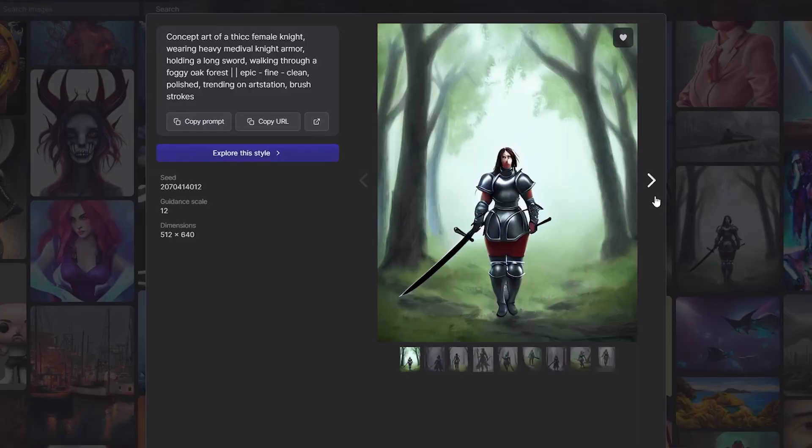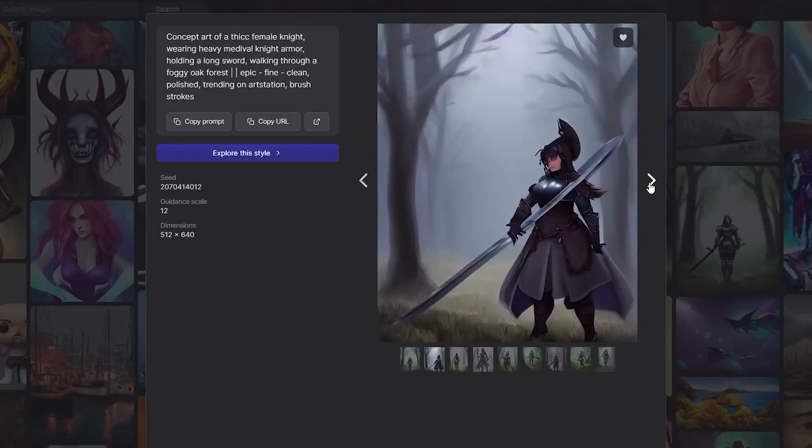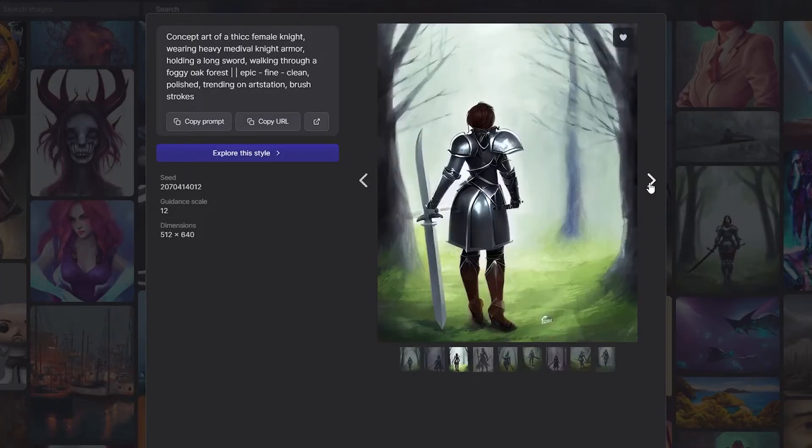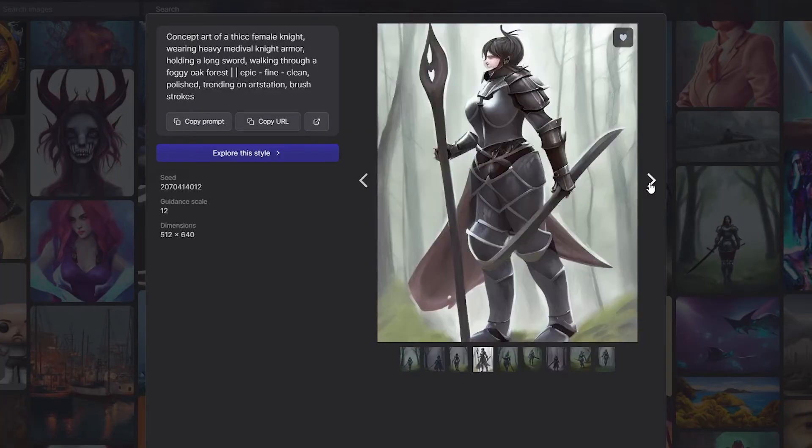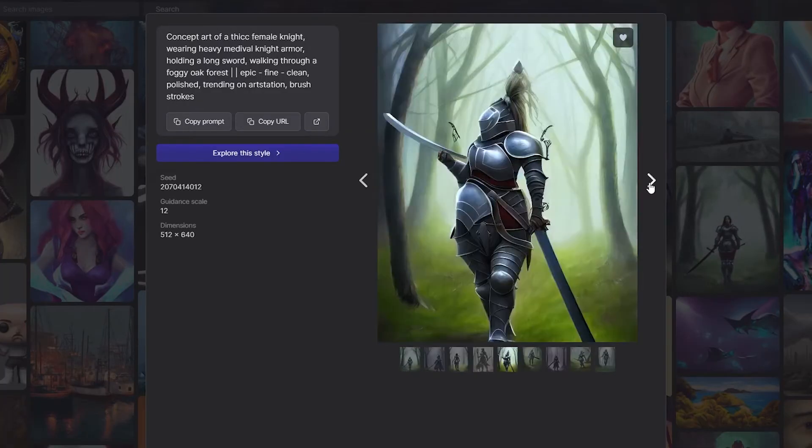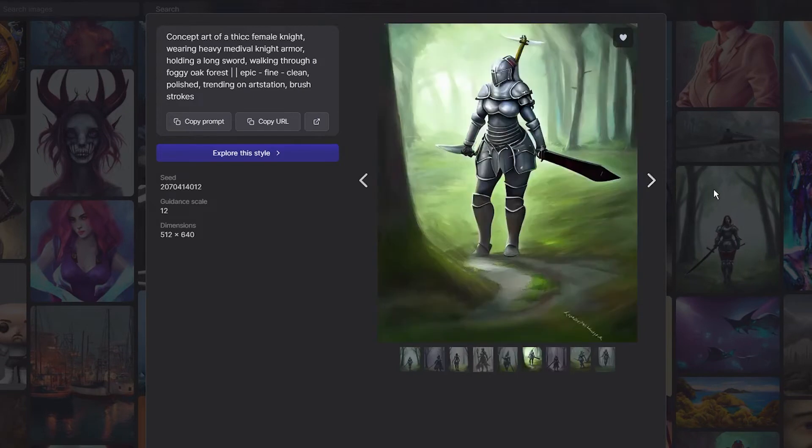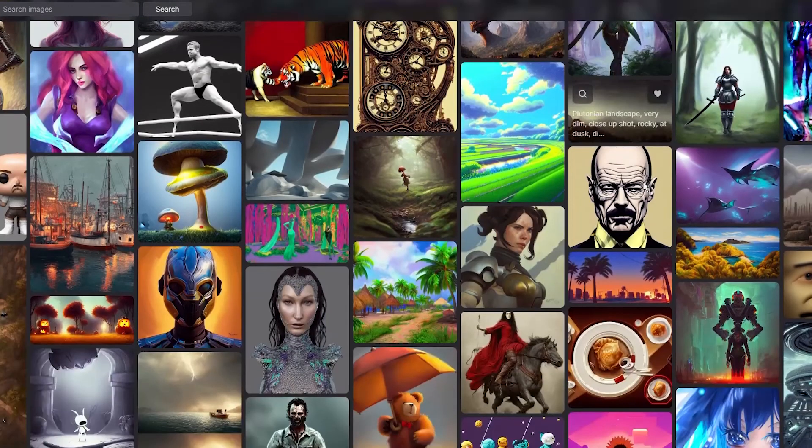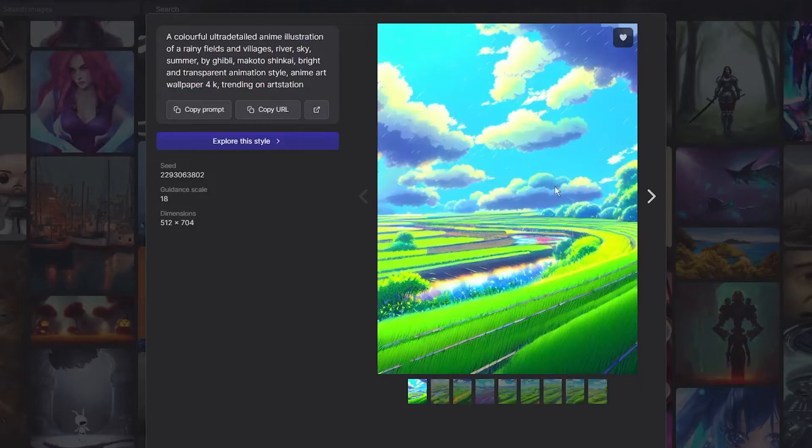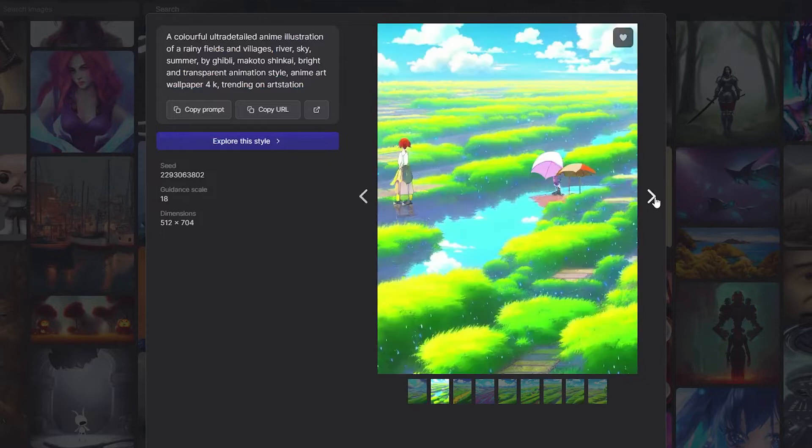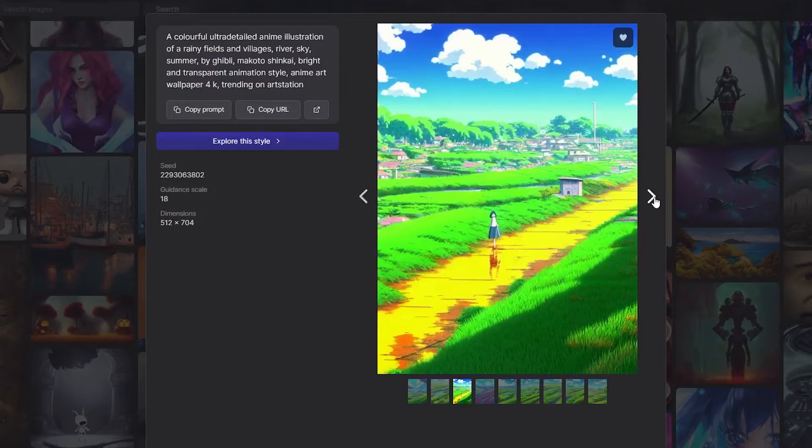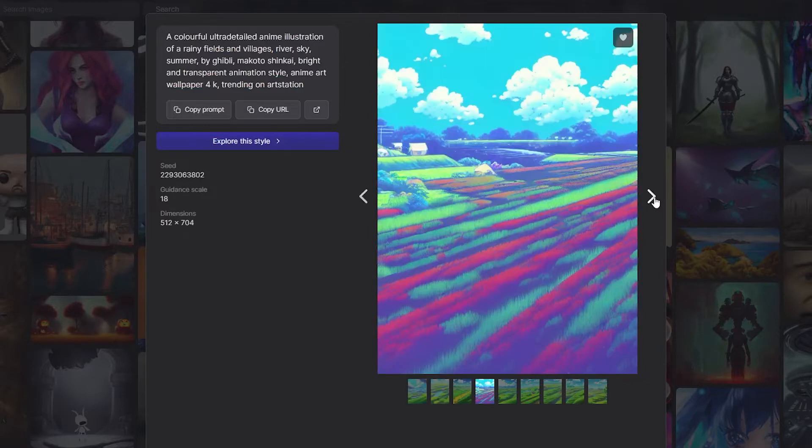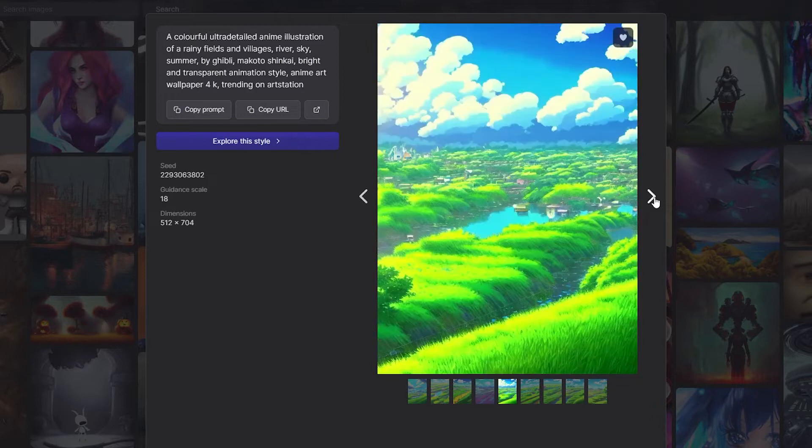The next generation of artists can now be anyone who has access to an AI generator on a computer or mobile device. This opens up many possibilities for the future of art, from amateur hobbyists to professional artists.